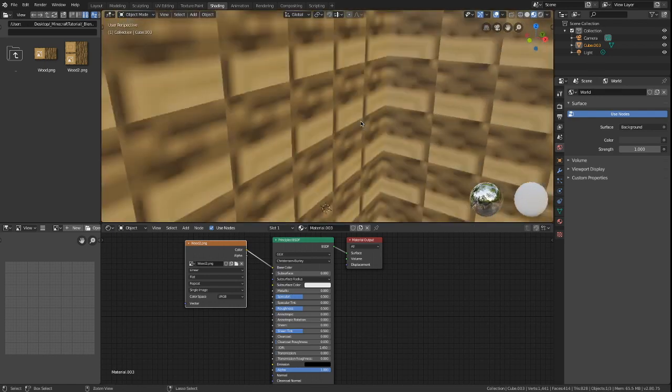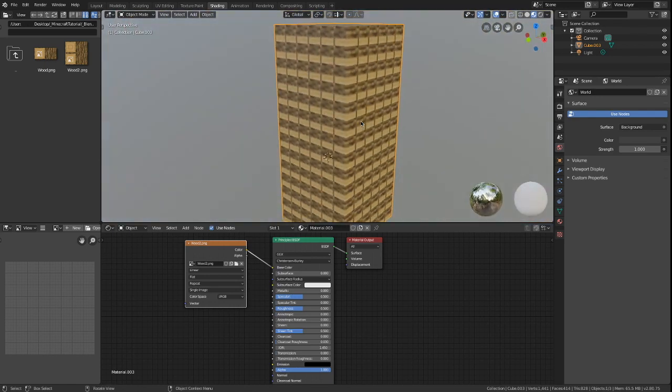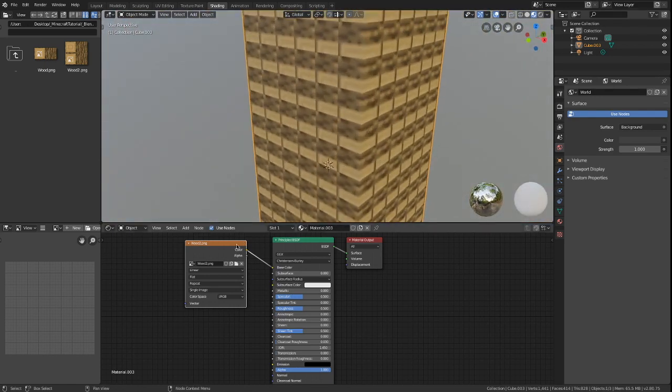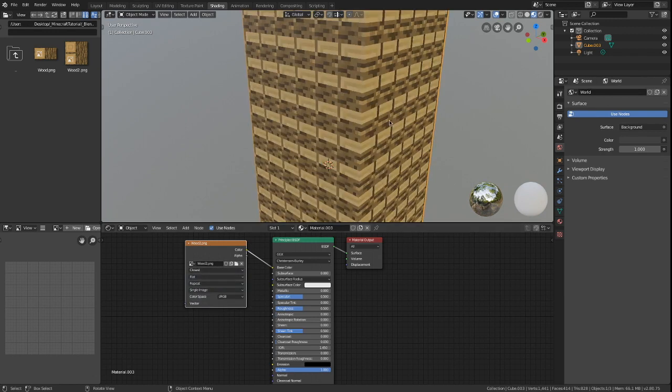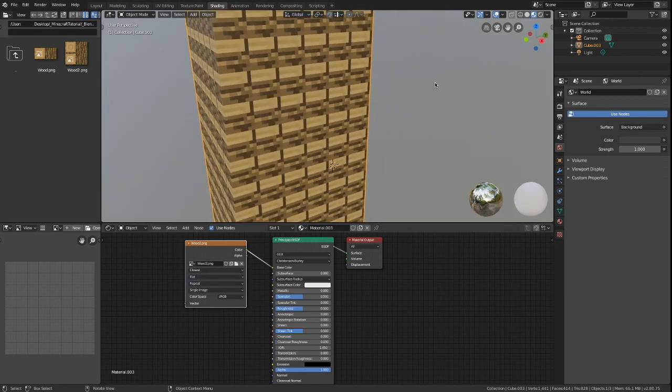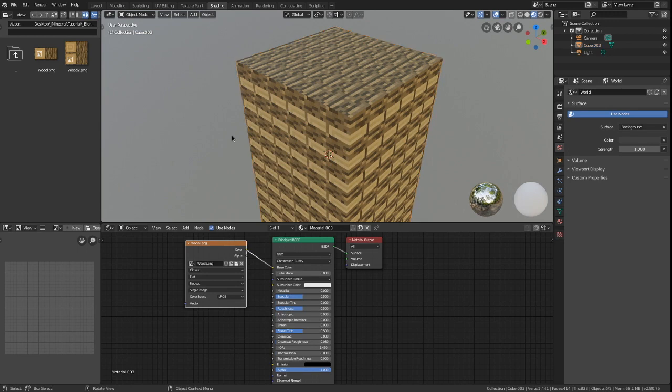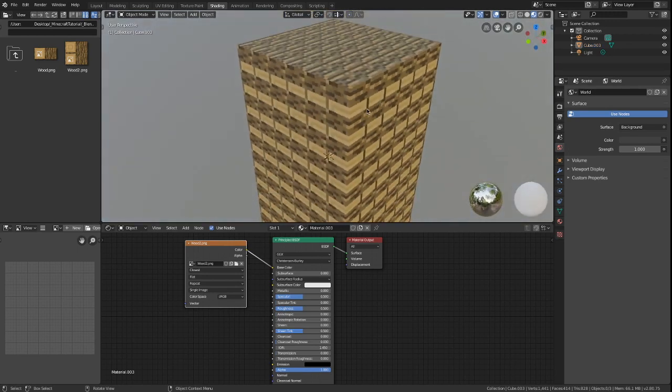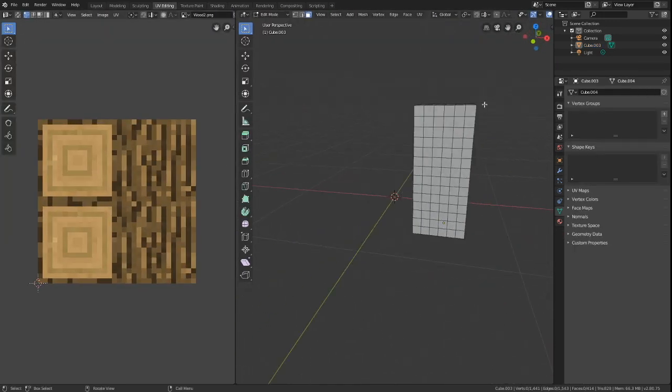Interpolation will make it blurry by default. Instead of linear, select closest for interpolation. Now everything will look like the original image. Open the UV editor.